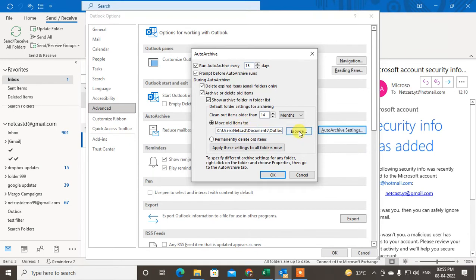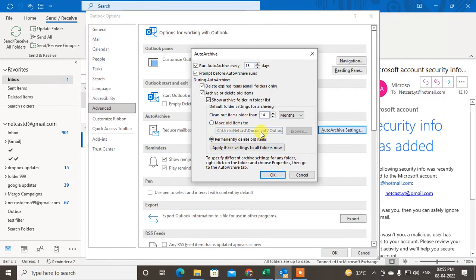If you want to permanently delete, click on permanently. It will be permanently deleted. I just make it move to folder. Now if you want to apply this setting to all folders, just click on apply this setting to all folders.